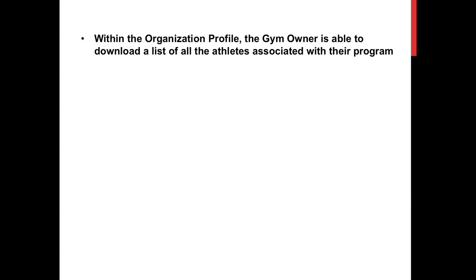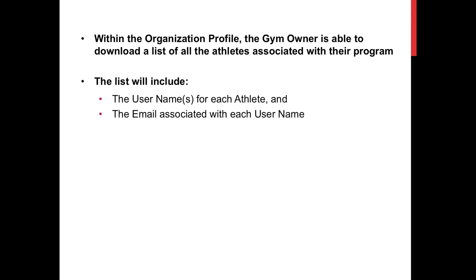Within the organization profile, the gym owner is able to download a list of all the athletes associated with their program.